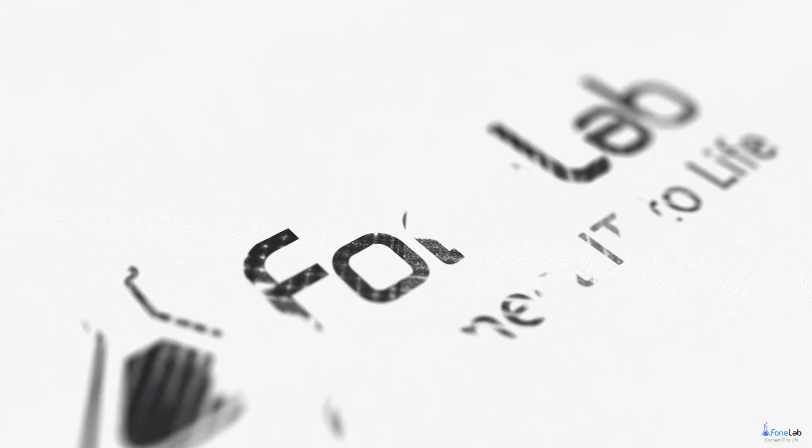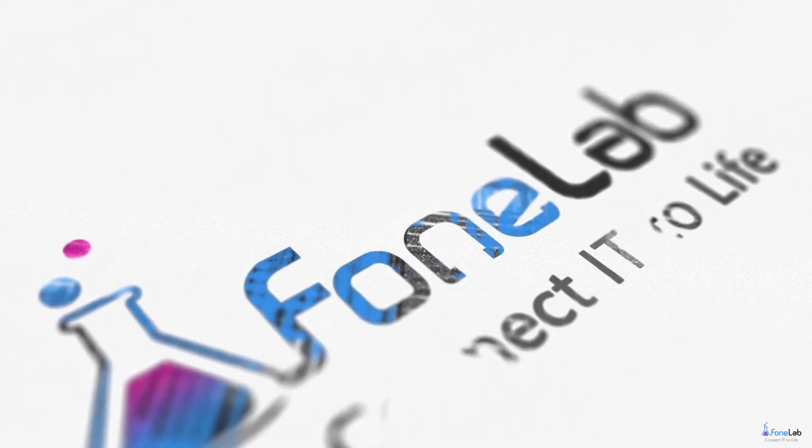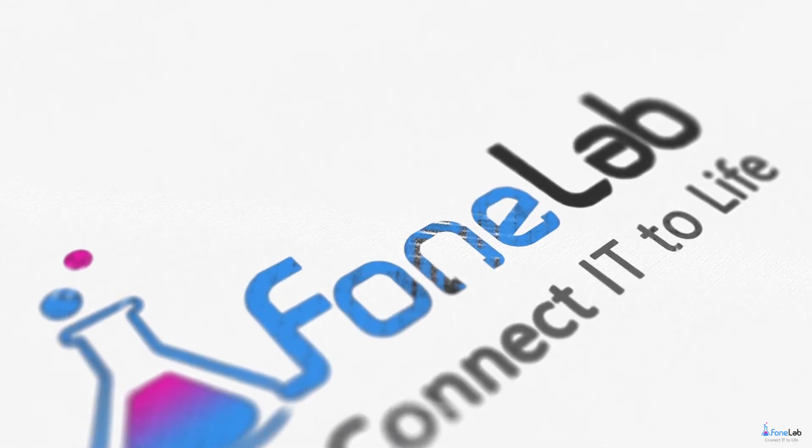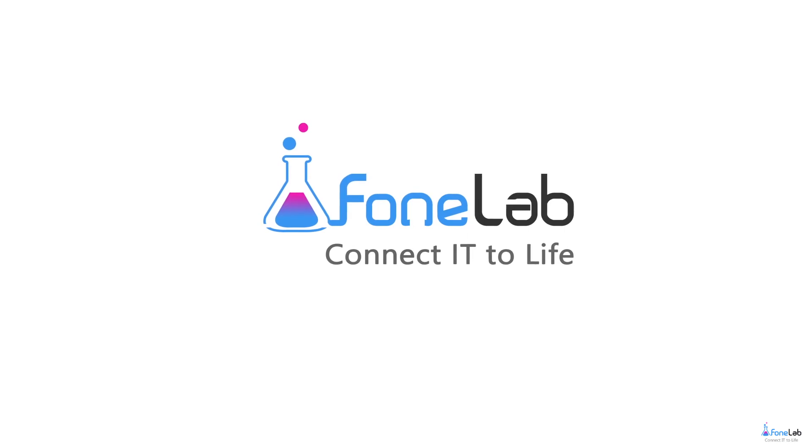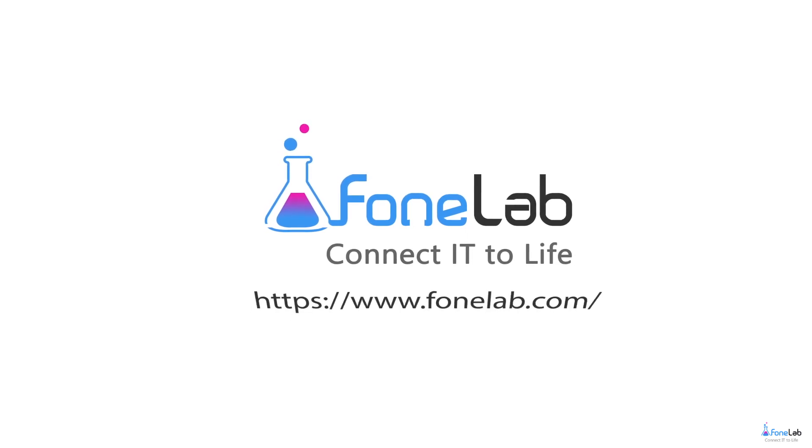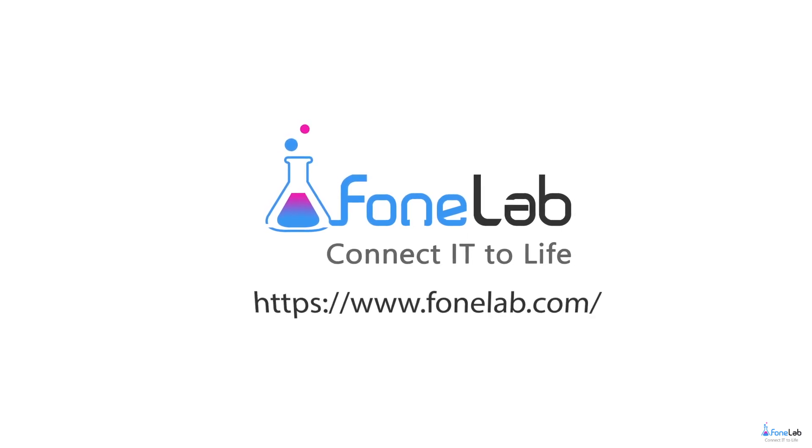That's all. If you want to know more about our software, please visit our official site at www.faunalab.com. Thanks for watching.